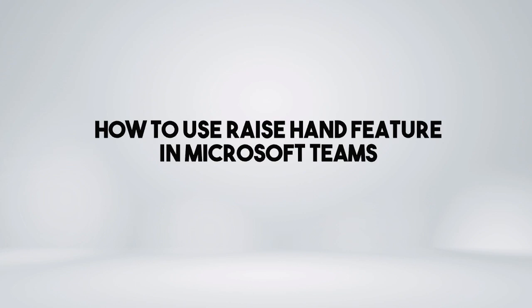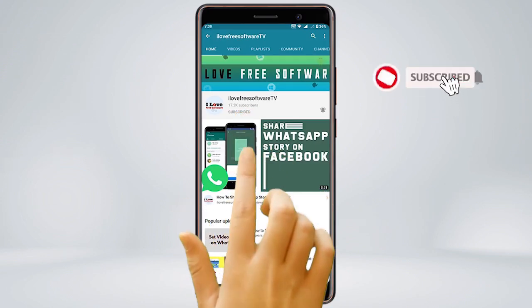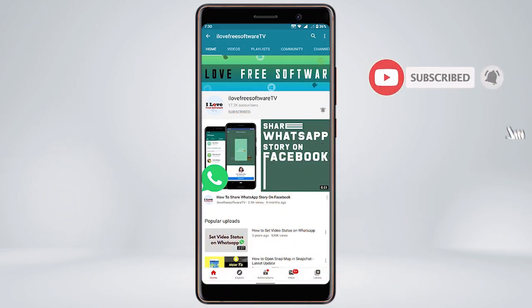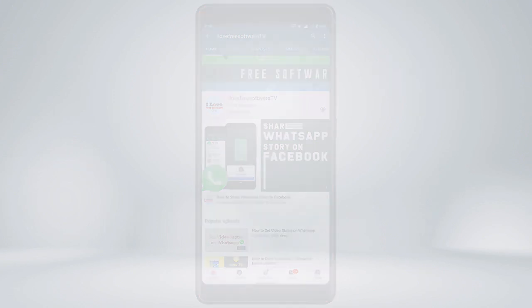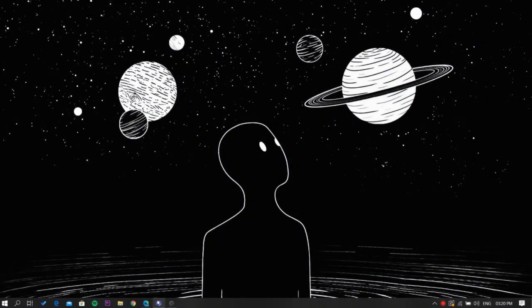In this video, I'm going to show you how to use Raise Hand feature in Microsoft Teams. Before we proceed, make sure you subscribe to this channel and press the bell icon to get daily tech videos. Let's get started.